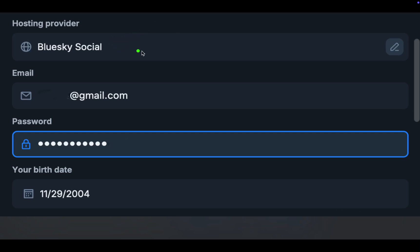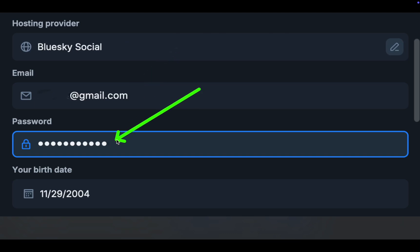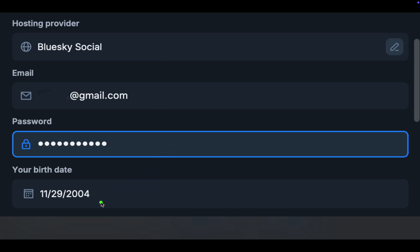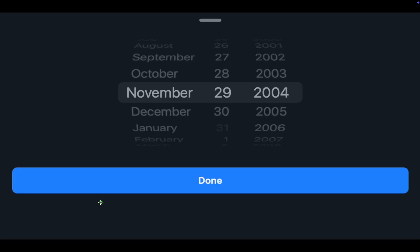Next, enter your email address and password, and choose your date of birth by spinning the wheel. Make sure to write down your password and keep it in a safe place.